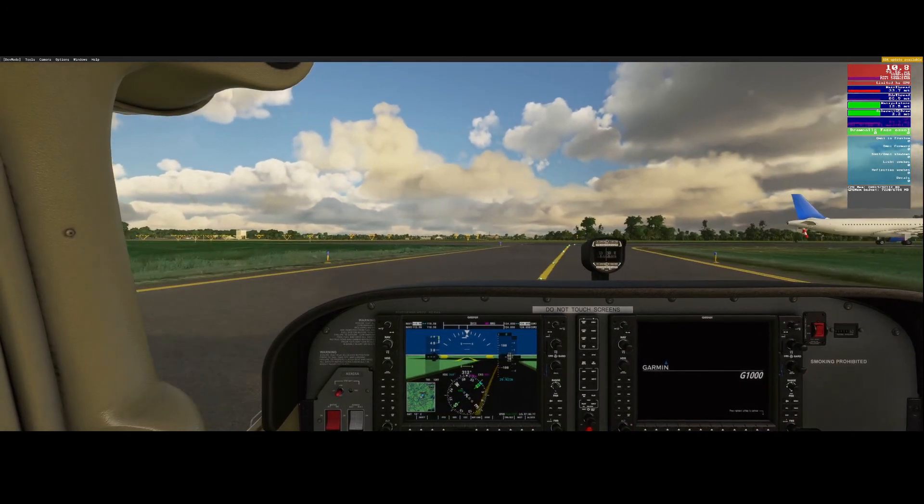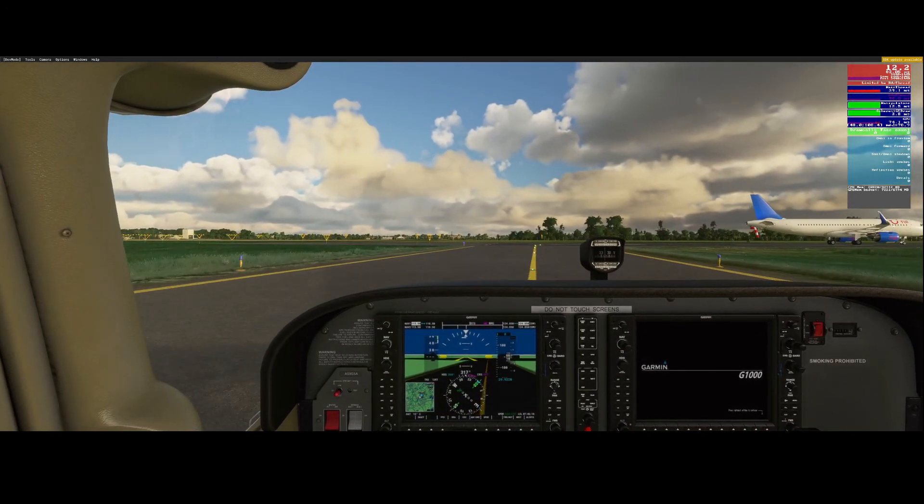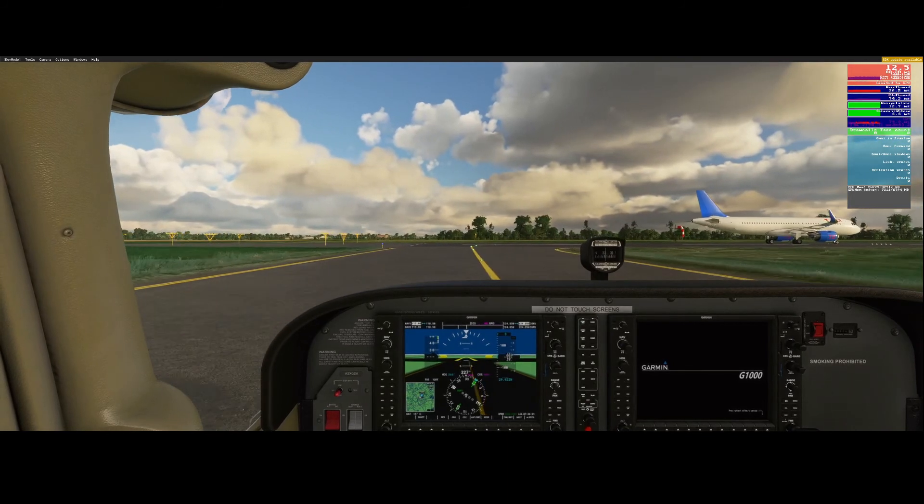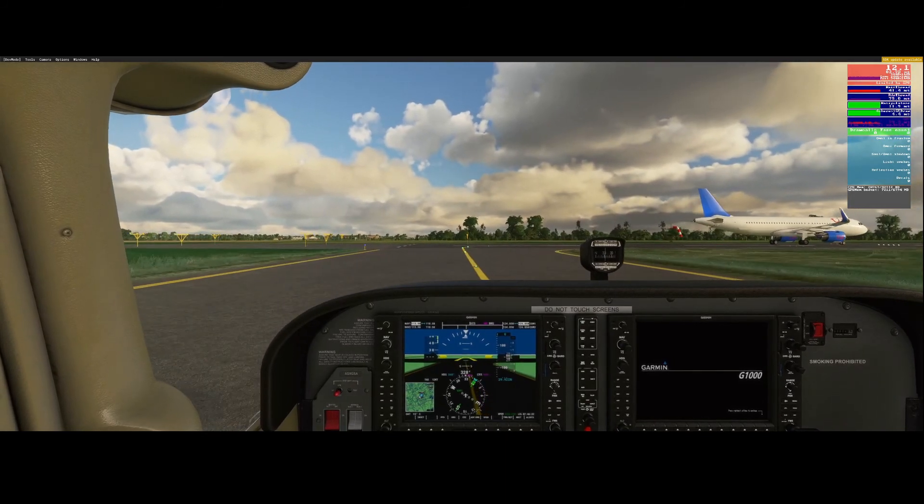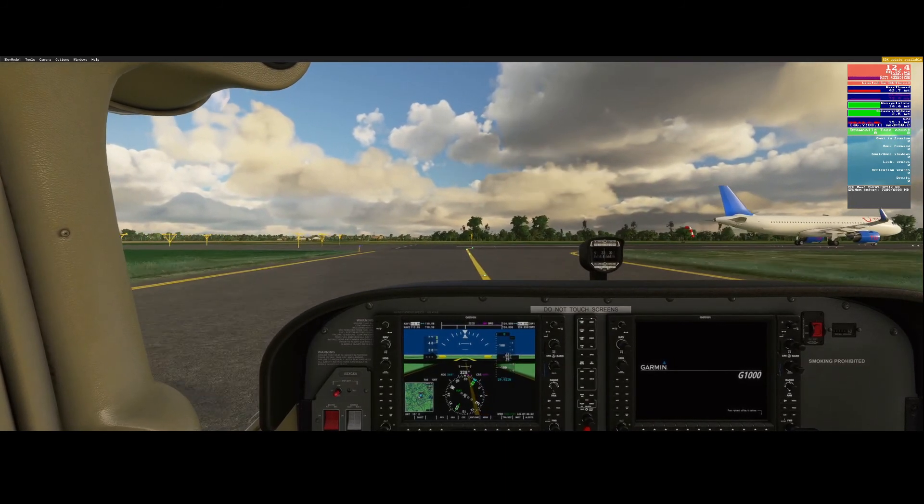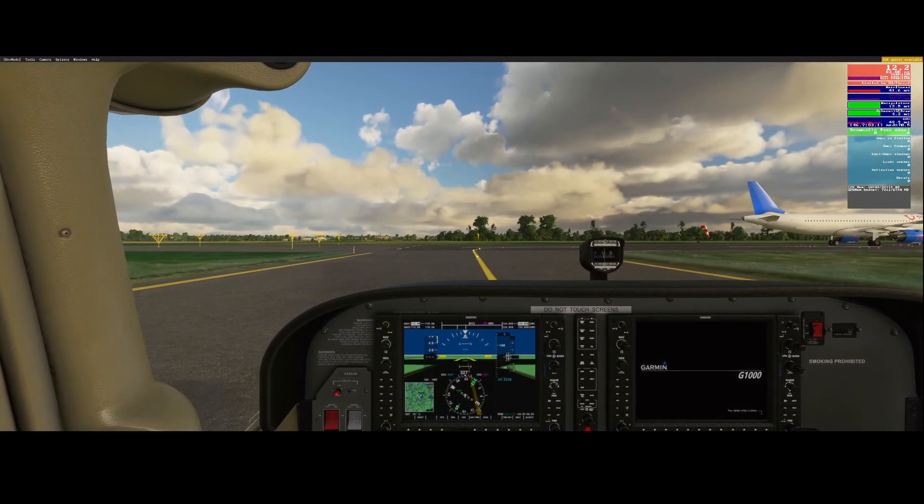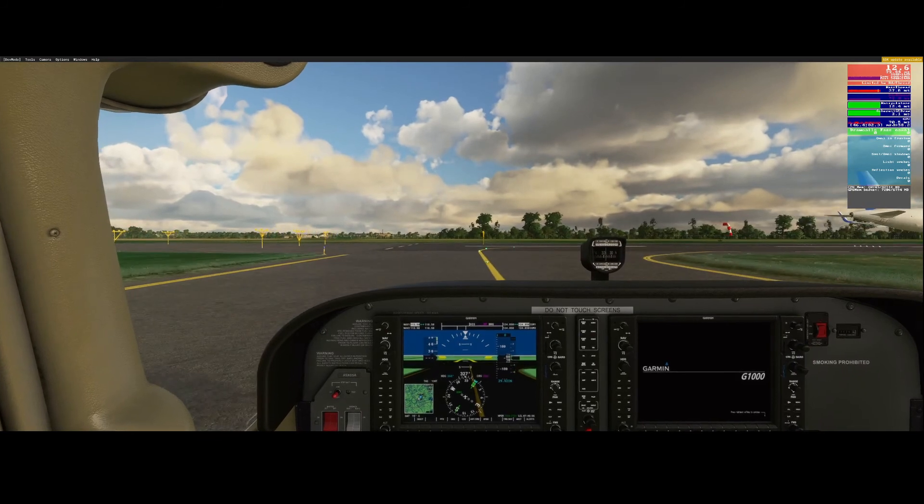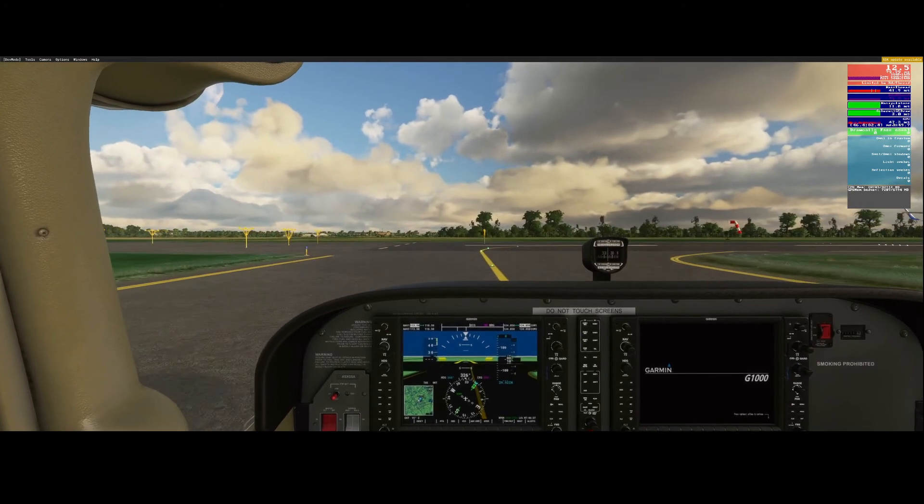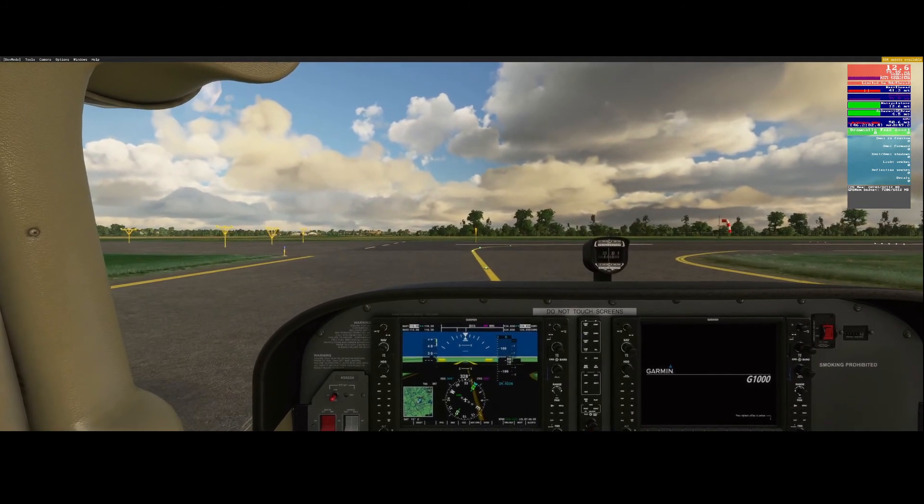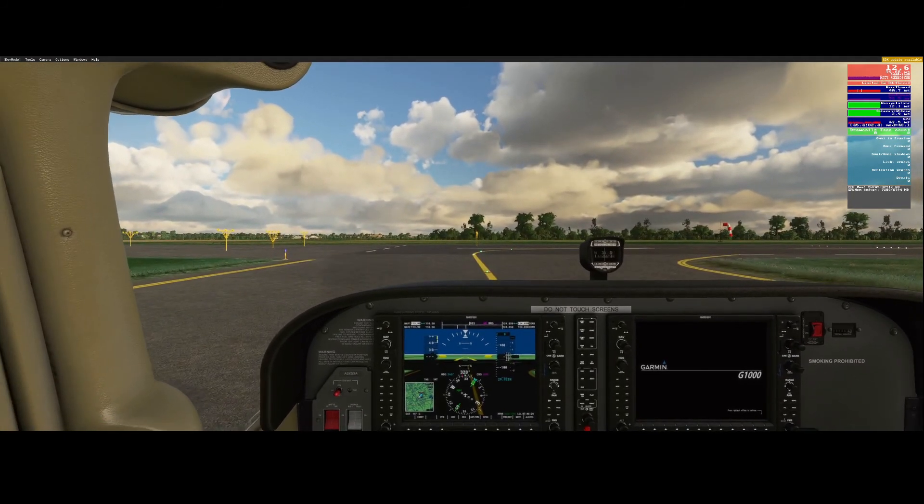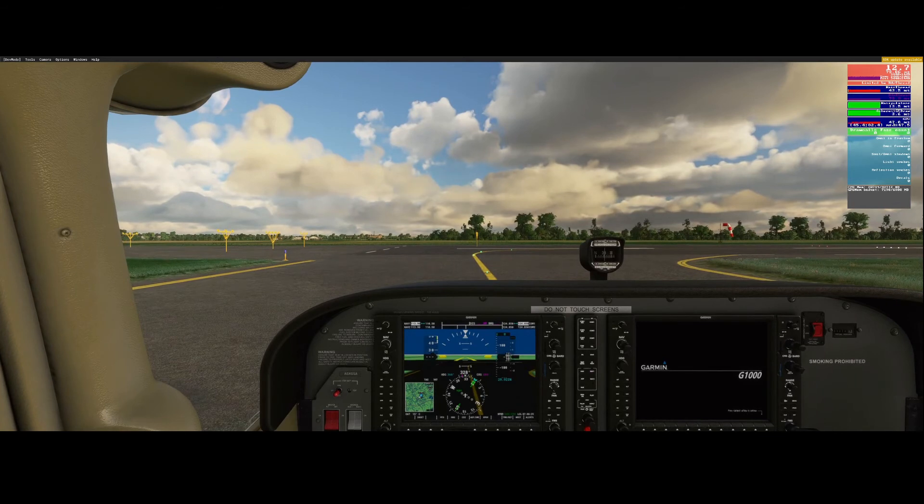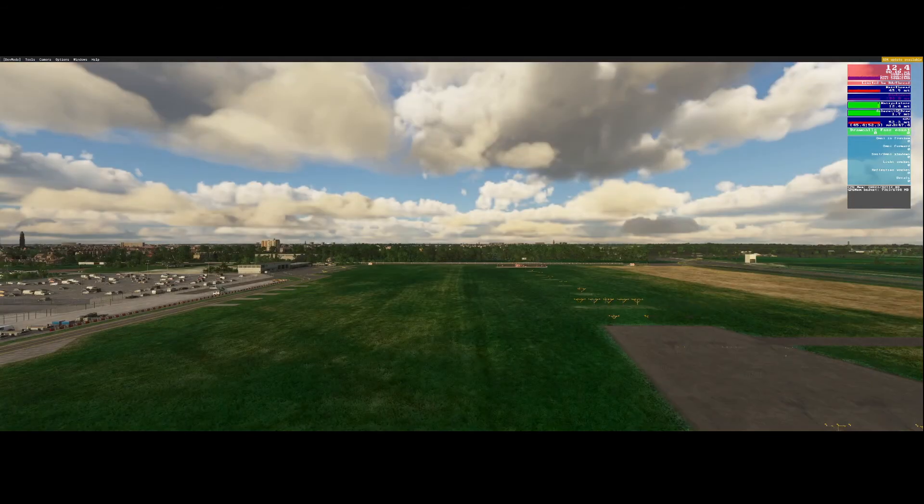It looks great as you can see. Clouds look great, the details look great. There's another A320 in front of us so we probably need to wait until it departs.